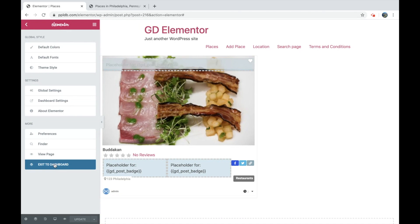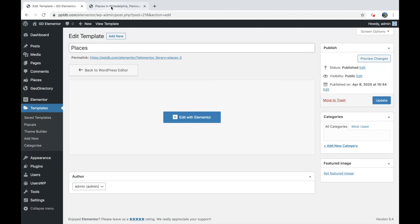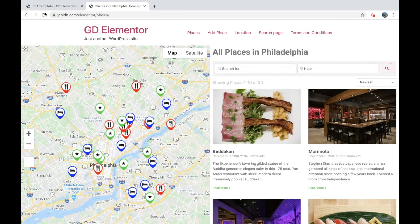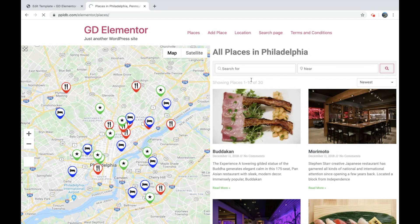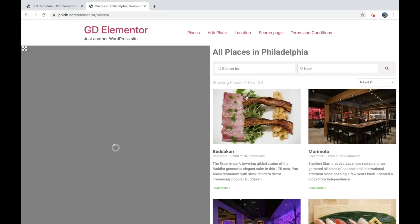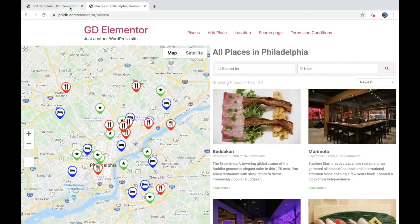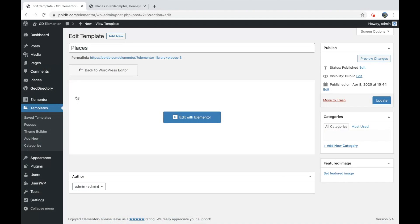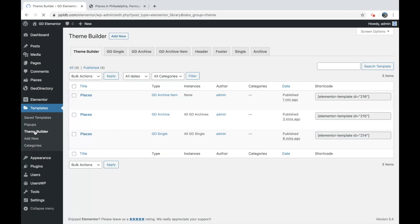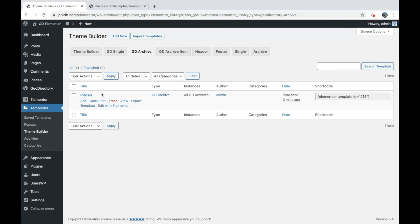Let's go back. At this point, it has not been added to this post widget. You can see if we refresh, it's still standard layout. So if we go to theme builder, GD archive, let's edit that with Elementor.